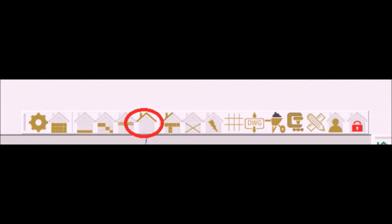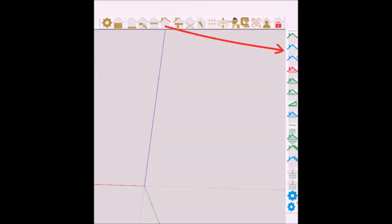To access the roof toolset, click on this icon from the mainframe builder toolset.